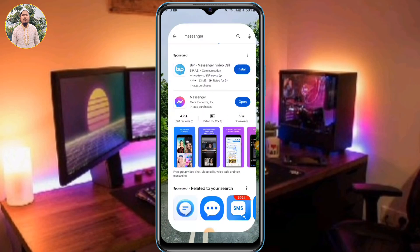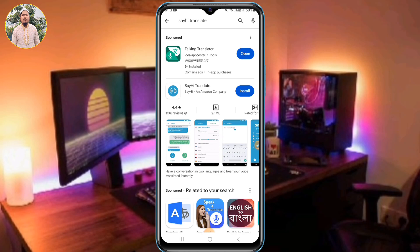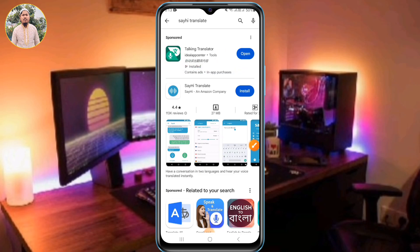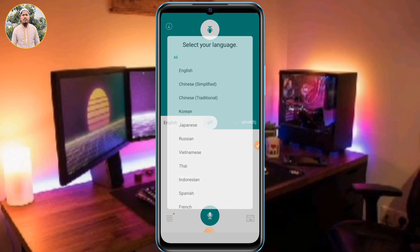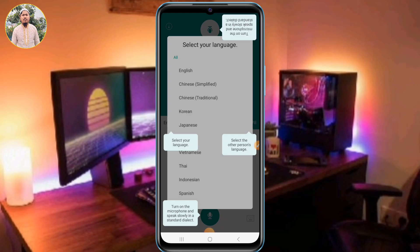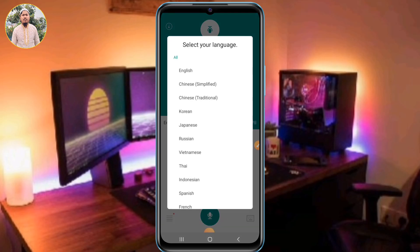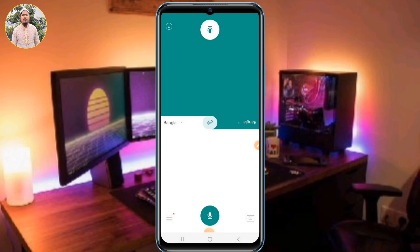First of all, let's go to the phone and play history. Now let's go to the phone and play history. We can use this language and select a new one.